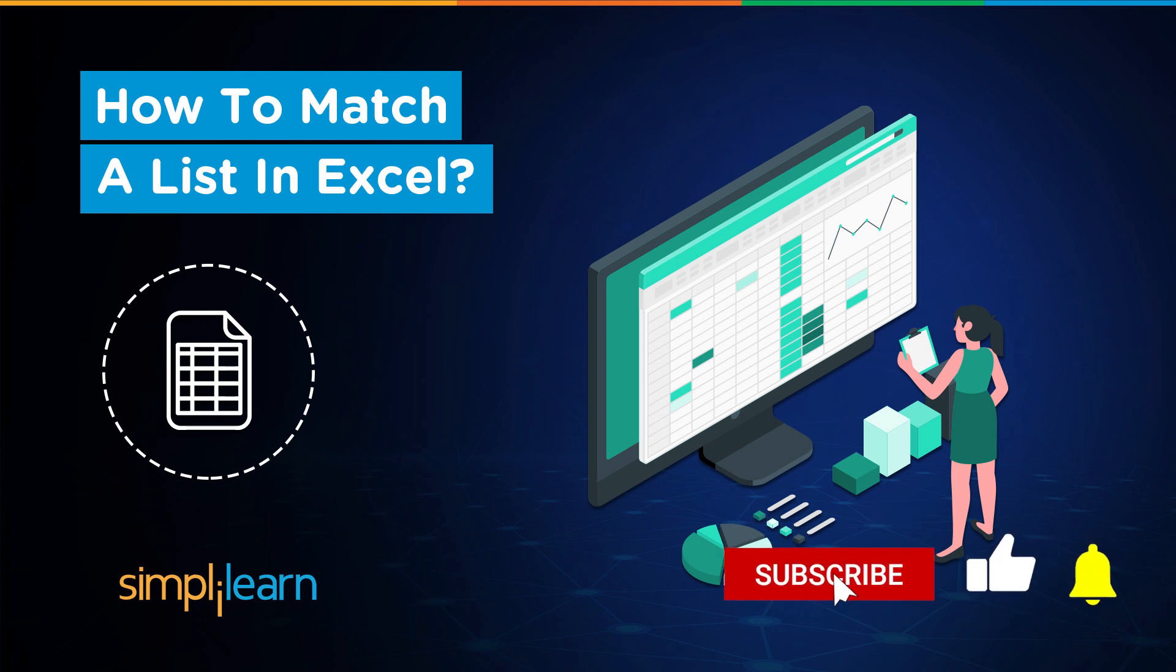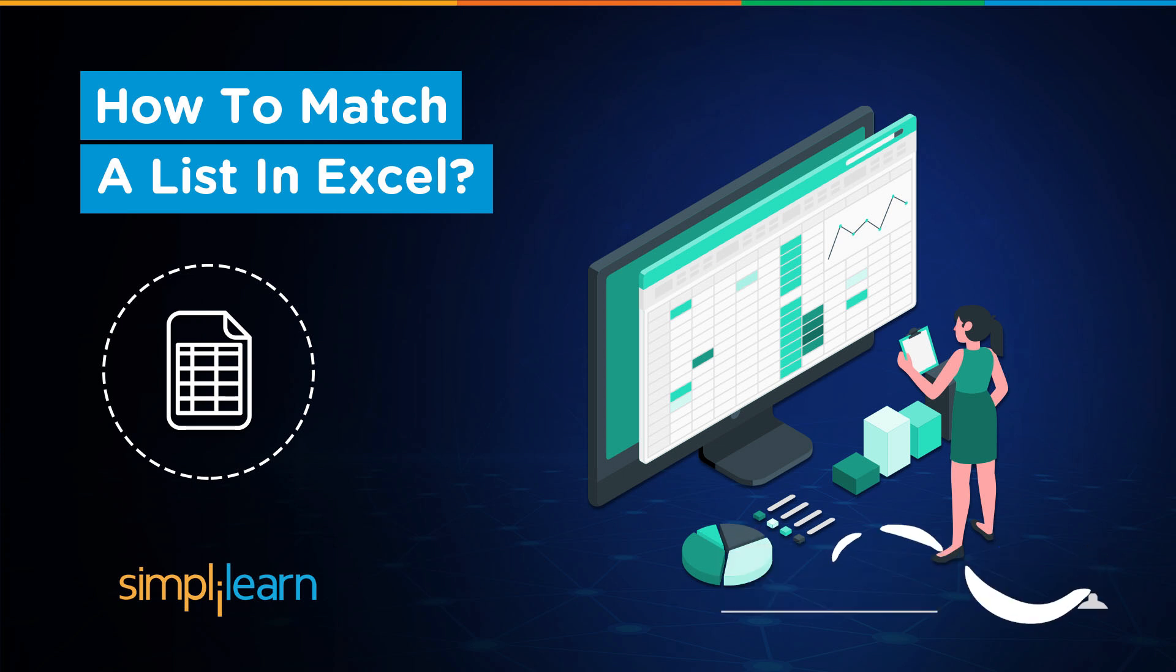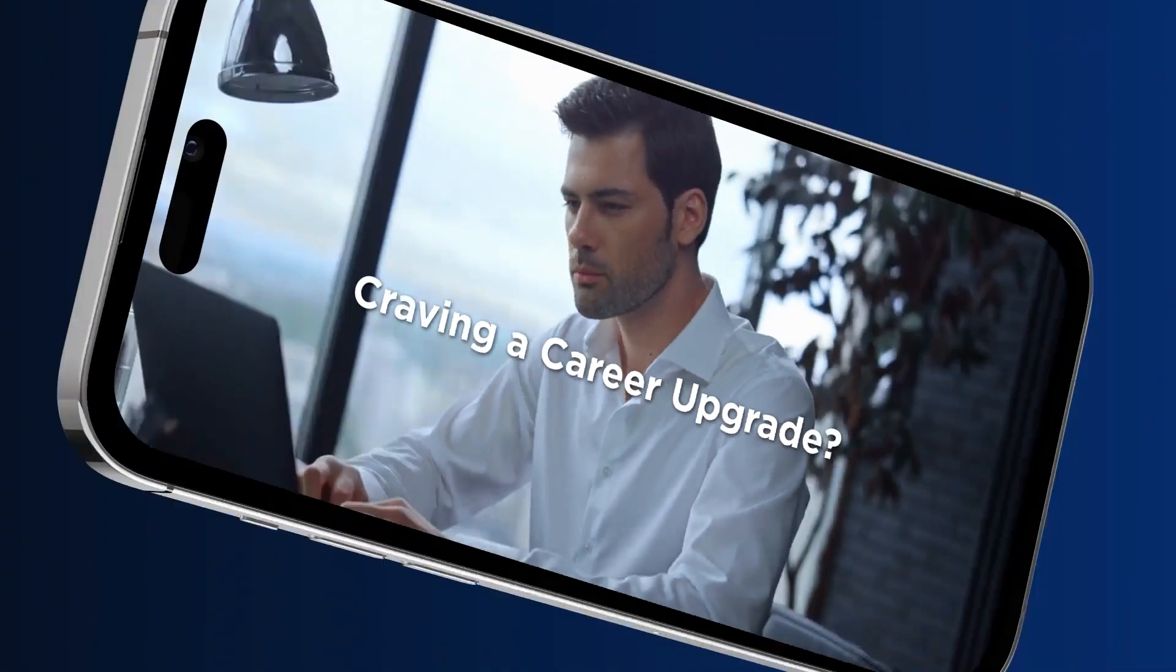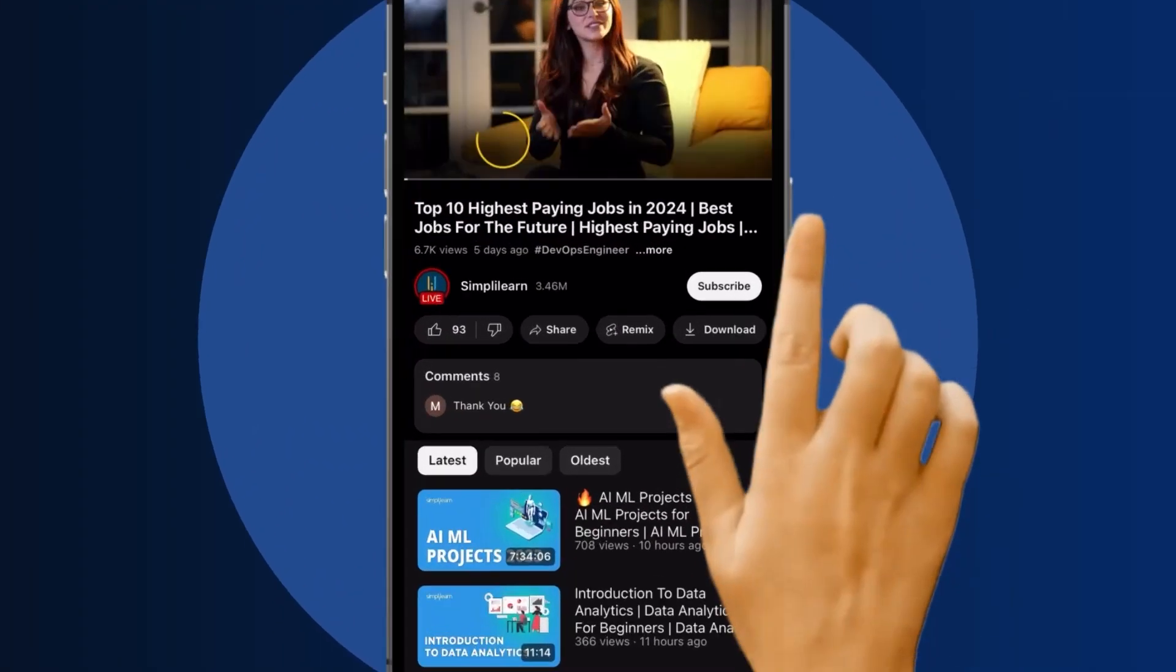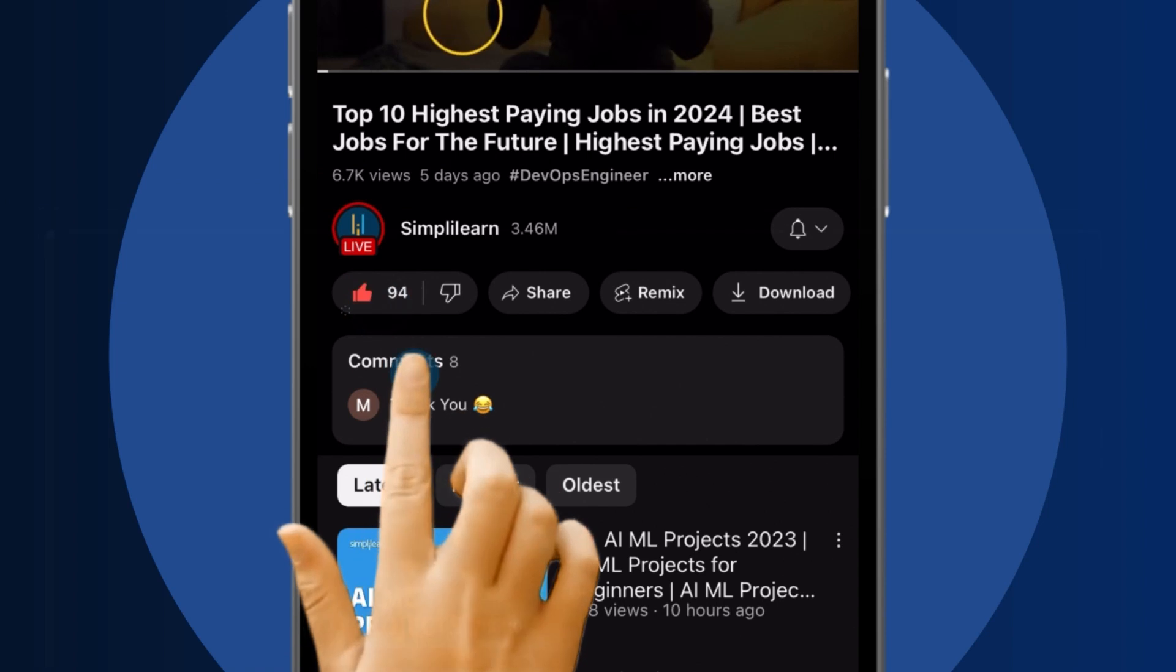So if these are the type of videos you'd like to watch, then hit that like and subscribe buttons and the bell icon to get notified. Craving a career upgrade? Subscribe, like, and comment below.